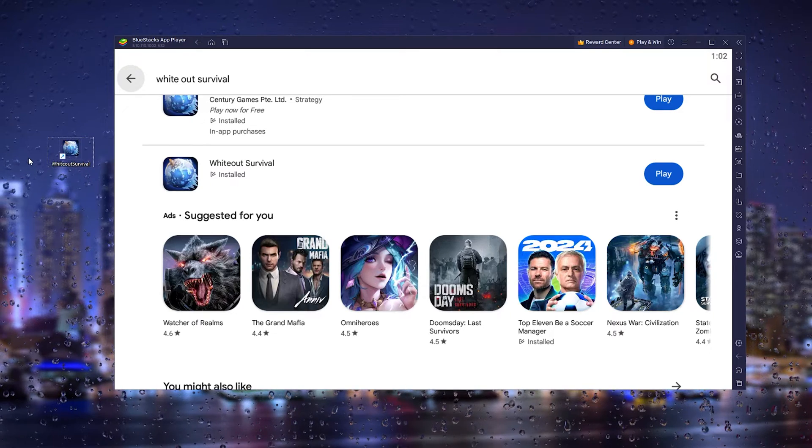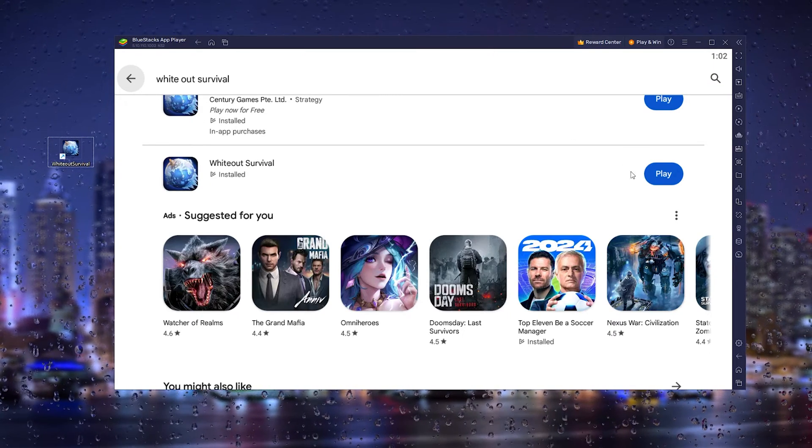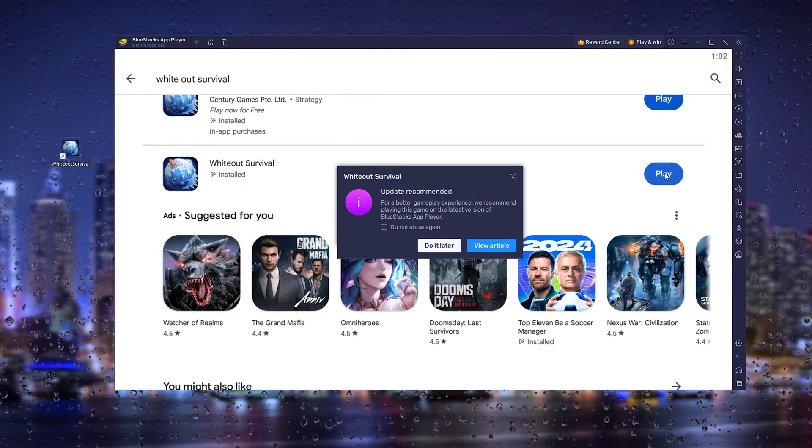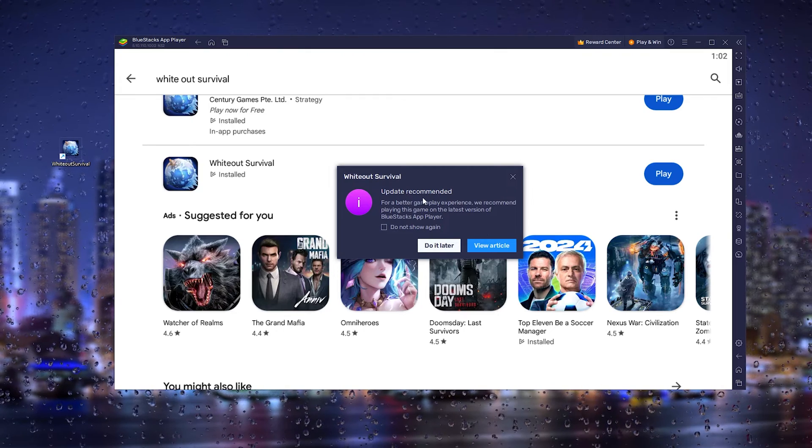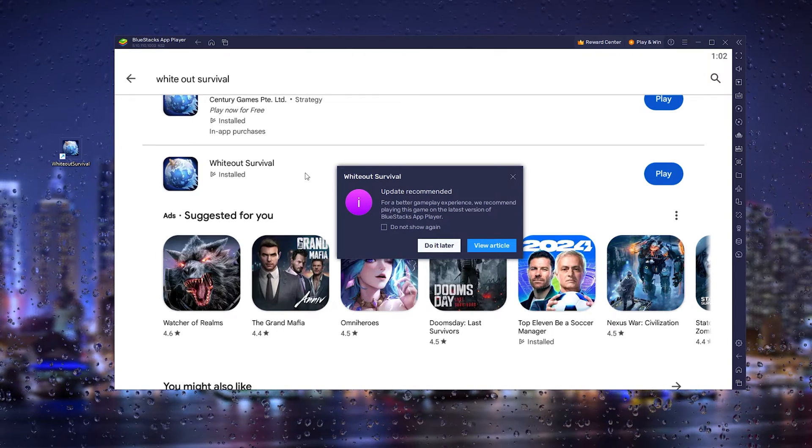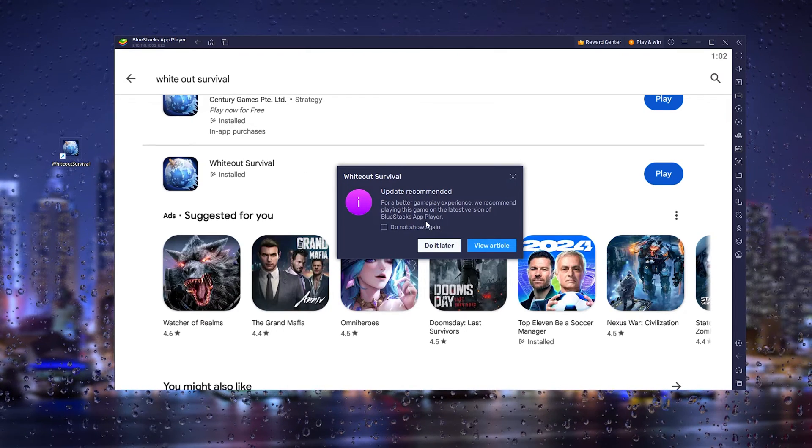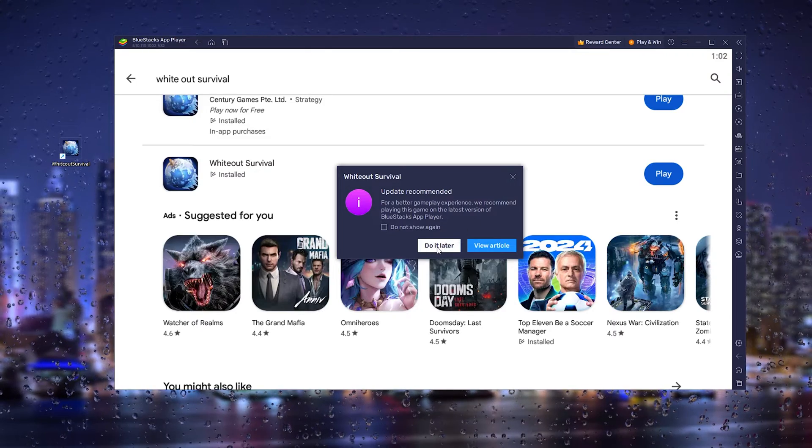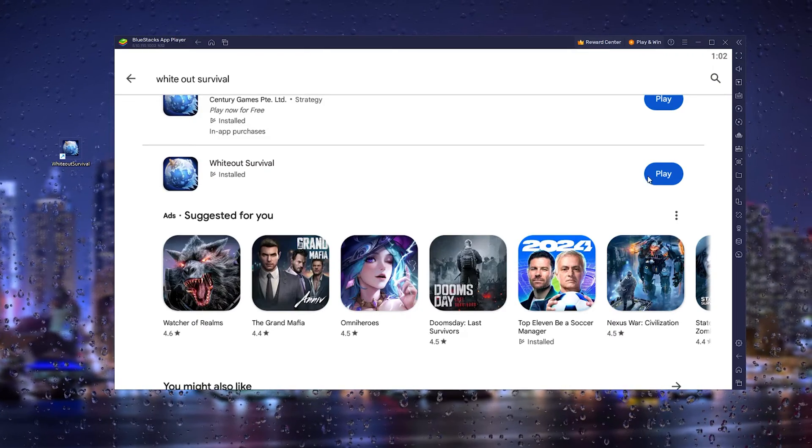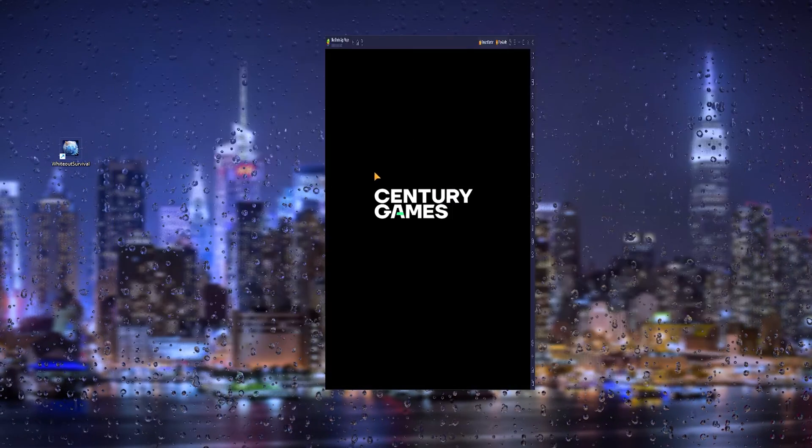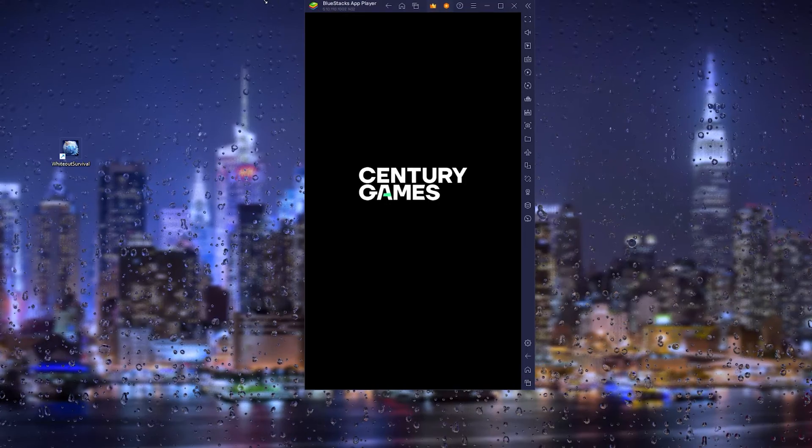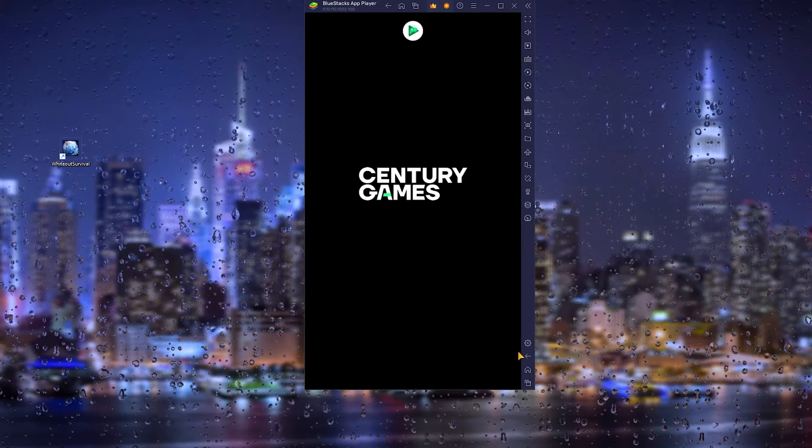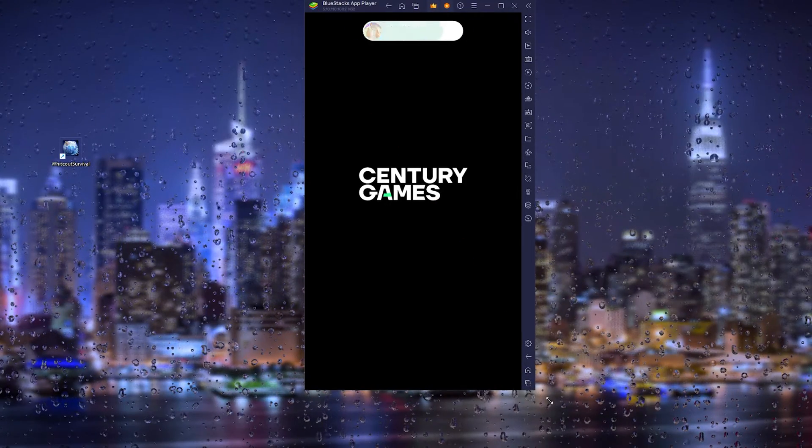Or you can choose to play it from the Play Store. Here you can update your BlueStacks player if it's recommended, otherwise you can just do it later. As you can see, the game loads up, and that's it.